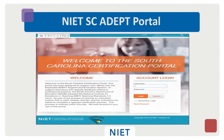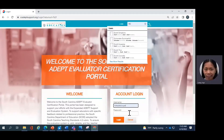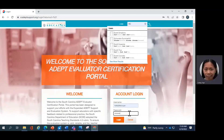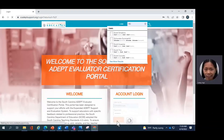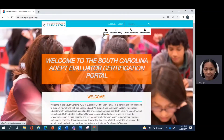Now let's visit the NIET SC ADEPT Portal at www.scadeptsupport.org. Use your email address as your default username. Once you activate your account from the NIET email, you should be able to set your password. Once logged in, you'll see your name displayed. You can click log out when needed. You are now on the homepage of the NIET SC ADEPT Portal.